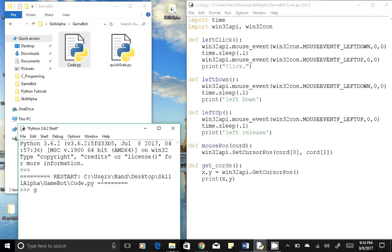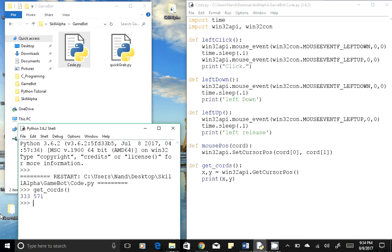And that function we have is get_coords. Hit enter. So our current mouse coordinates are 333 and 571. Similarly, we can use mouse left click as well.